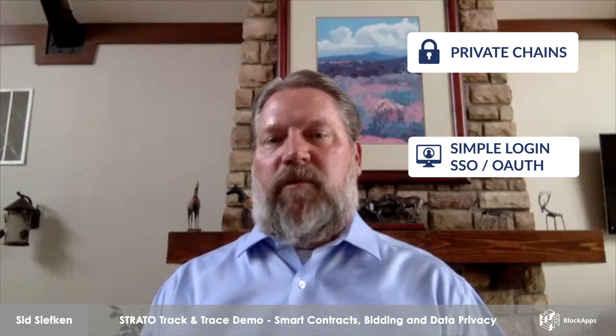Single sign-on so we have easy access for all. Private chains so that sensitive data between parties can remain confidential.